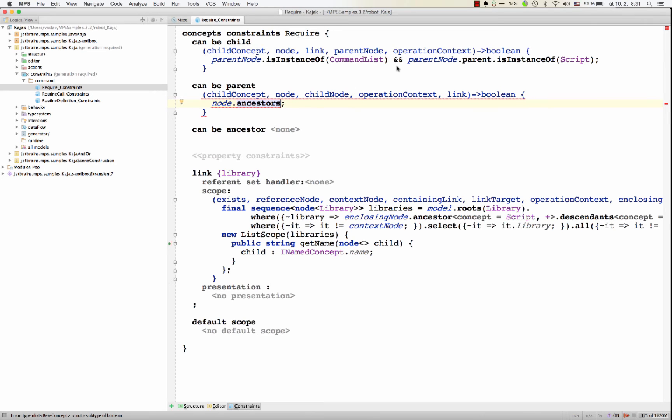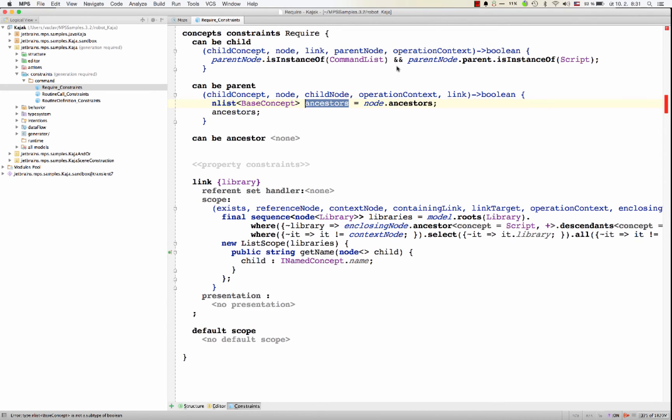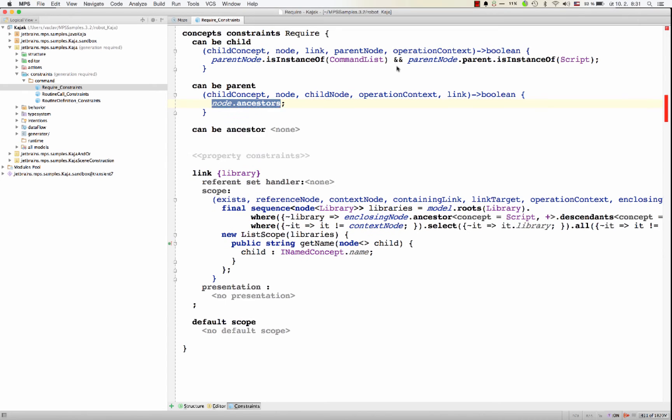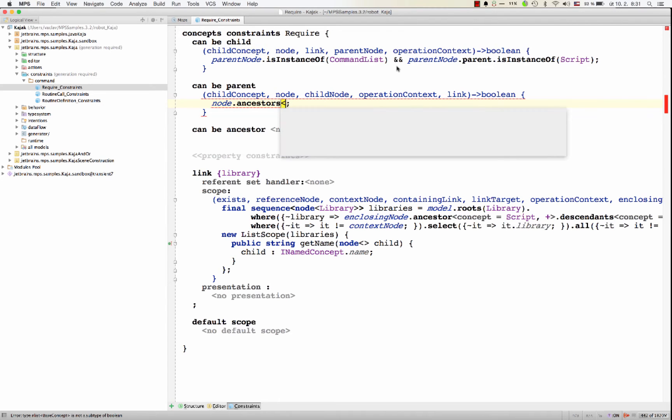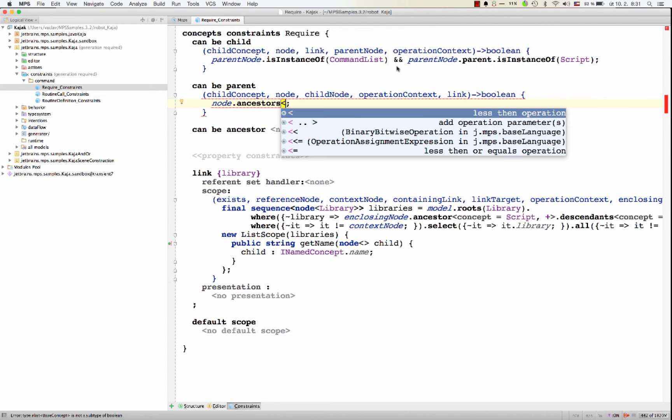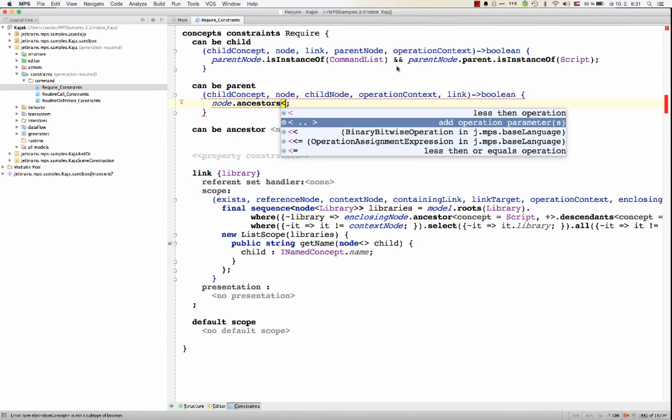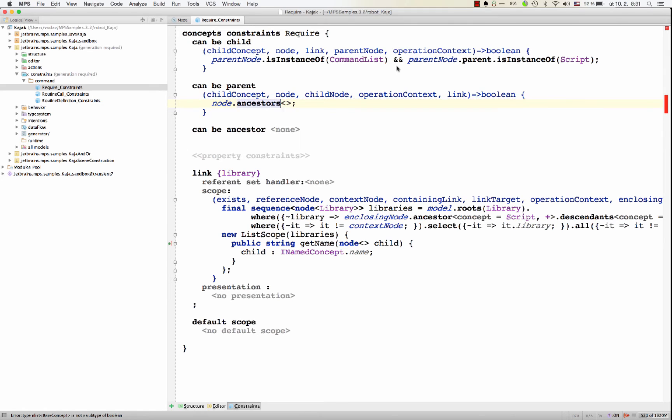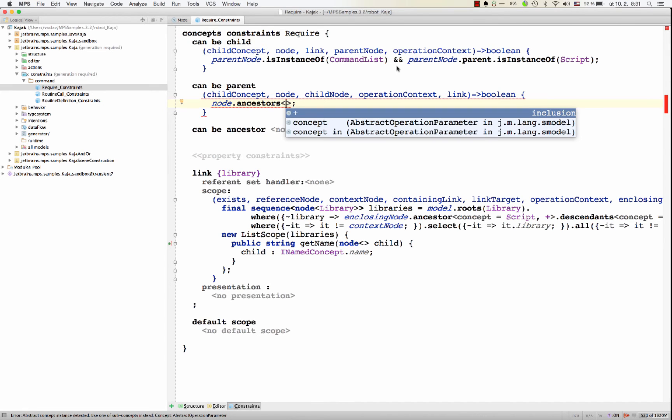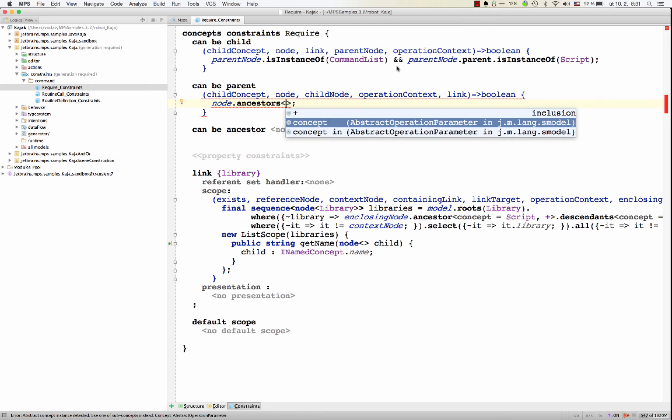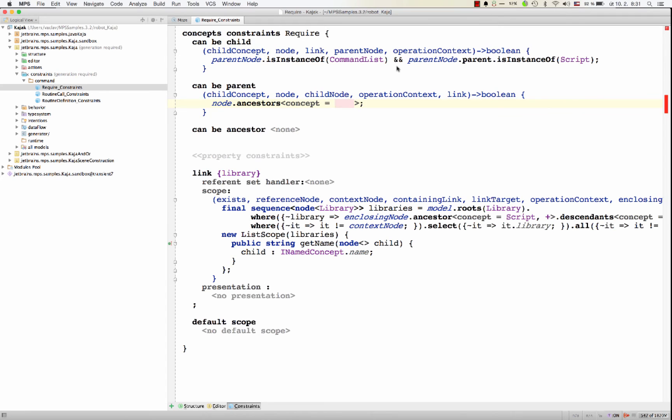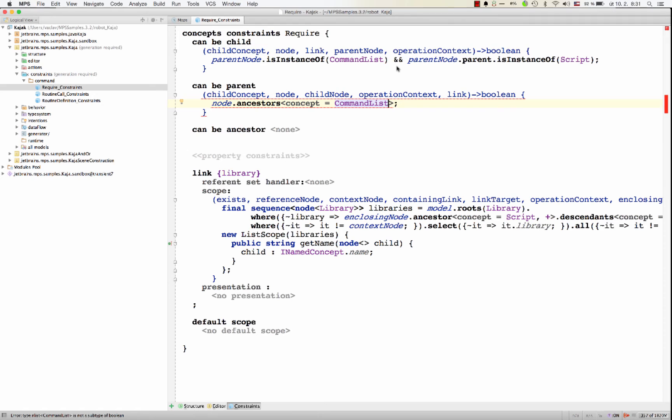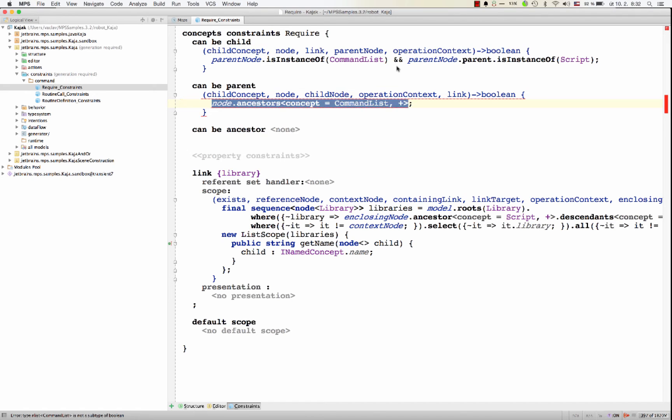You might also search for all ancestors. So now this will give you back a list of all ancestors in the tree up to the root. Or you might filter it by concept. So let's say we're looking only for command lists, all command lists on the way up to the root of the tree. And optionally, we might include plus, meaning include the current one if it is also a command list.